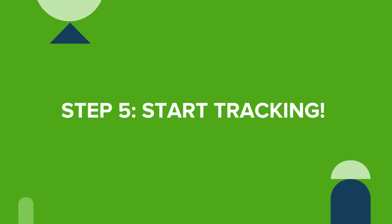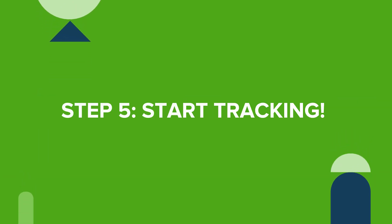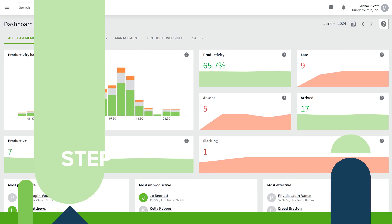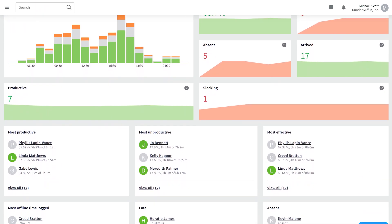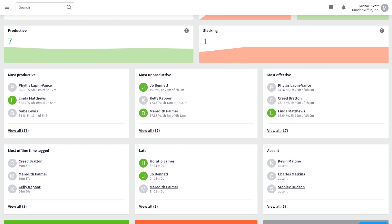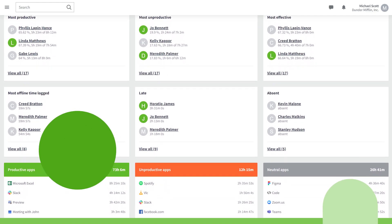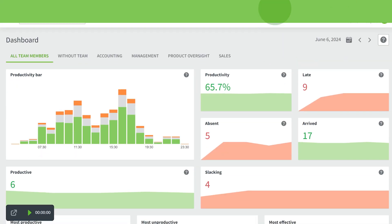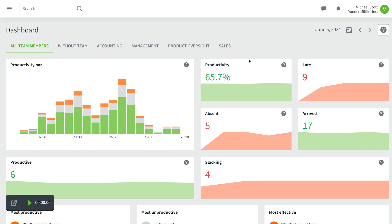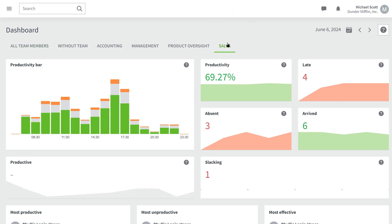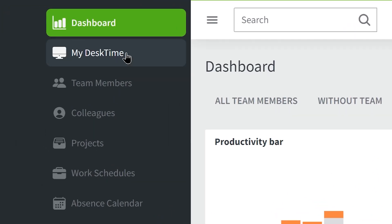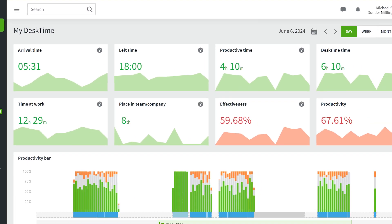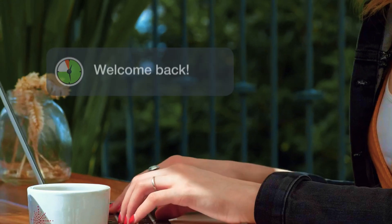And there you have it. If you want to see an overview of your team's productivity stats, just head over to the dashboard section. In this tab, you can view the overall productivity levels of all team members. You can also choose to view specific team data instead — for example, sales or accounting. If you want to view your own data for the day, go to the My DeskTime tab. Now you can start tracking.